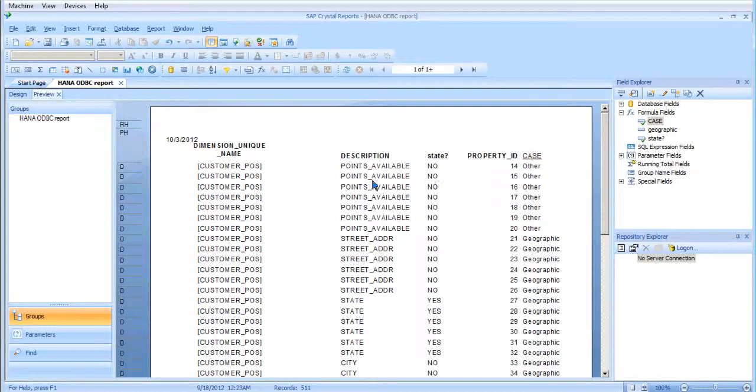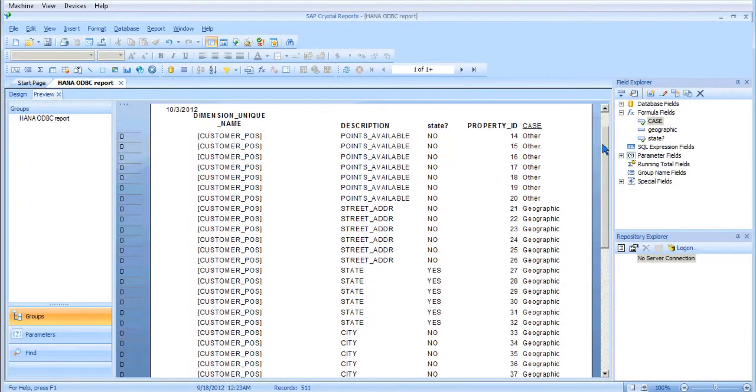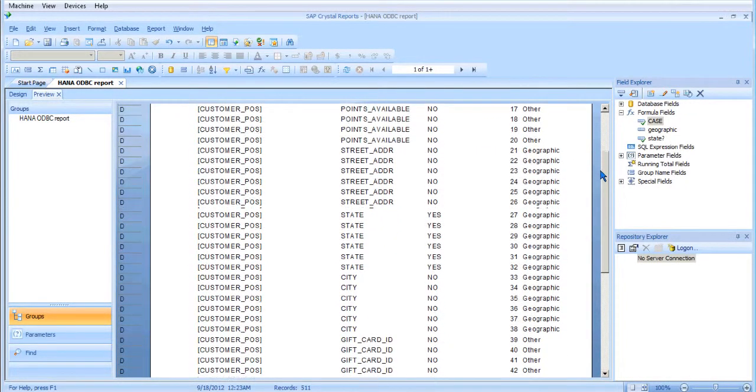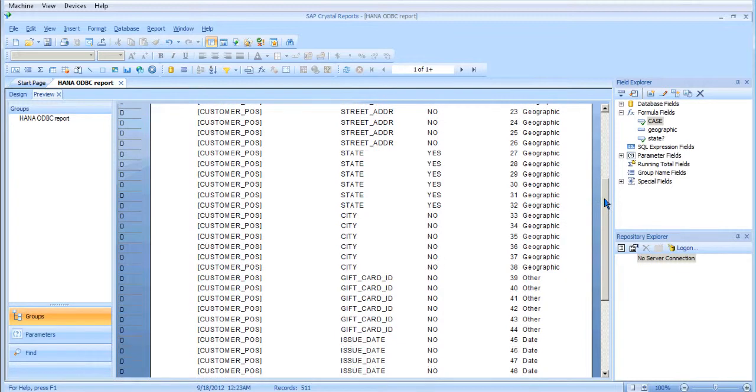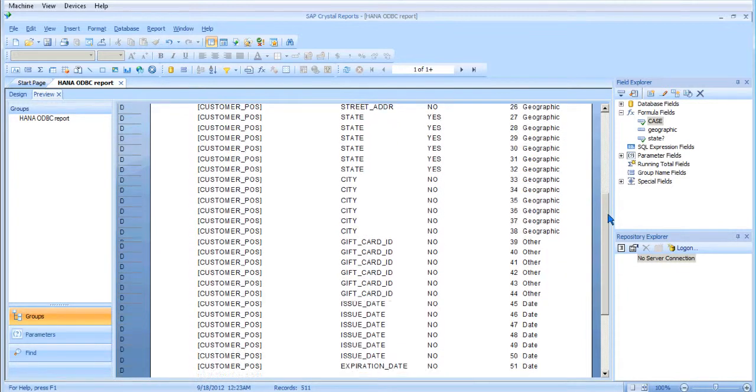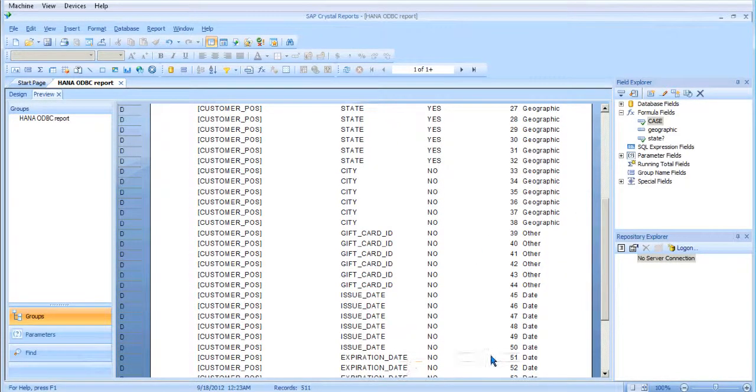So all these points available descriptions are still as other, and now gift cards are. But if you look at the date field, sorry, issue_date and expiration_date, they are date fields.